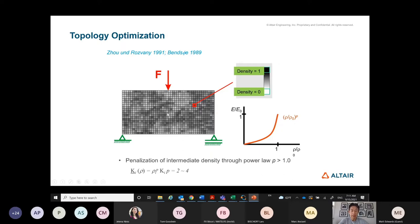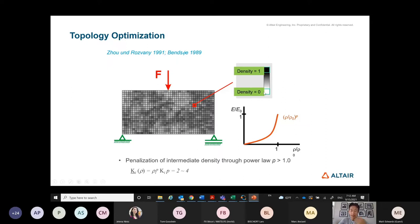The method is very simple and intuitive. In the design domain, you define the material at each element as two states: void with density zero, or solid at density one — meaning full material, such as aluminum. So the original problem is an integer programming problem. But dealing with discrete variable optimization is tremendously difficult and time-consuming, so we turned this into a continuous variable problem, letting the density vary between zero and one.